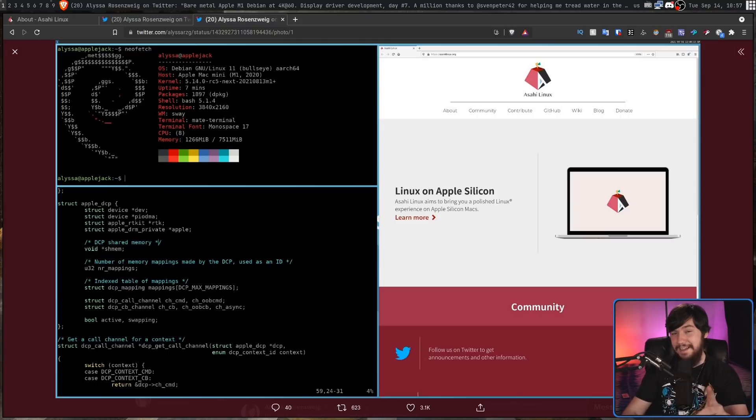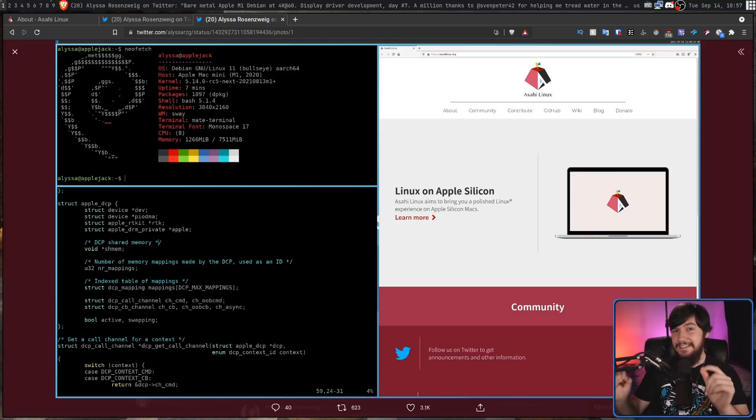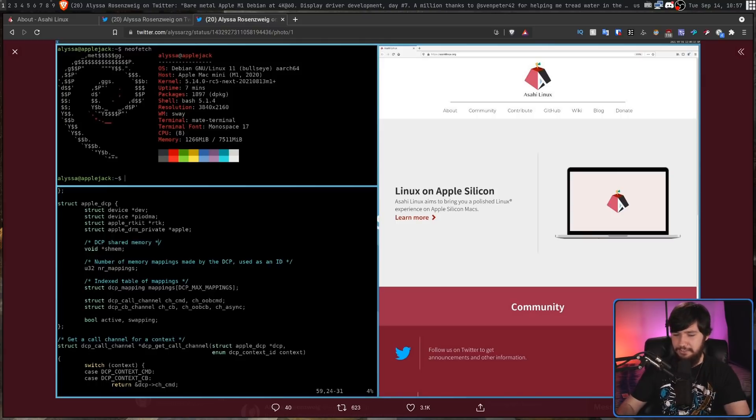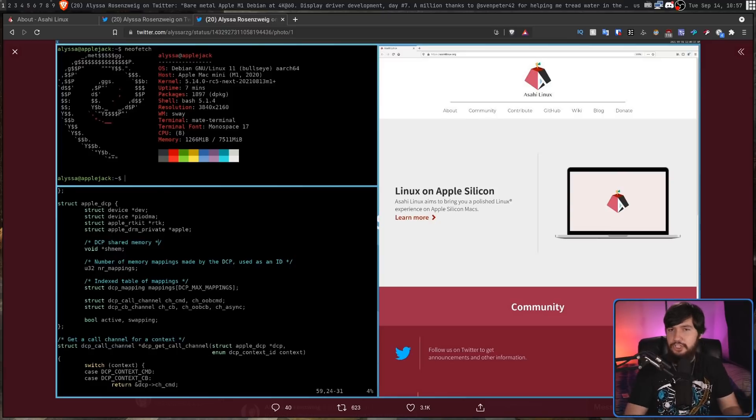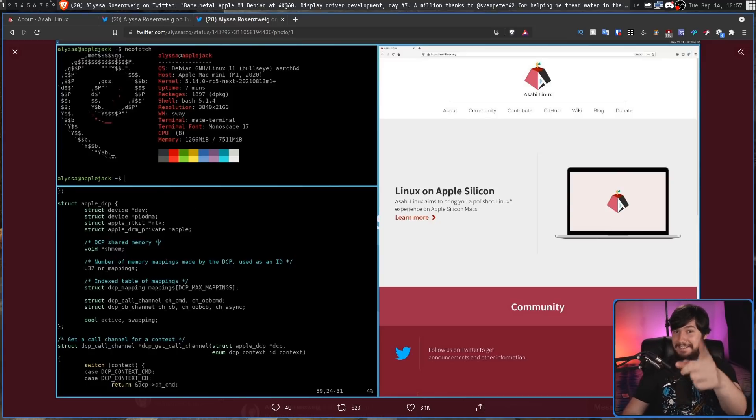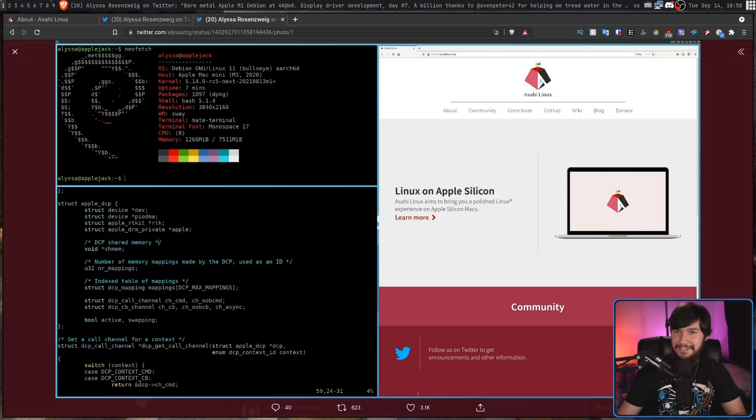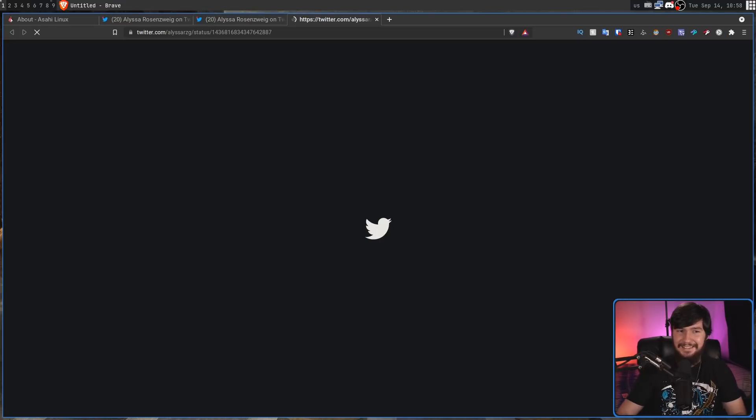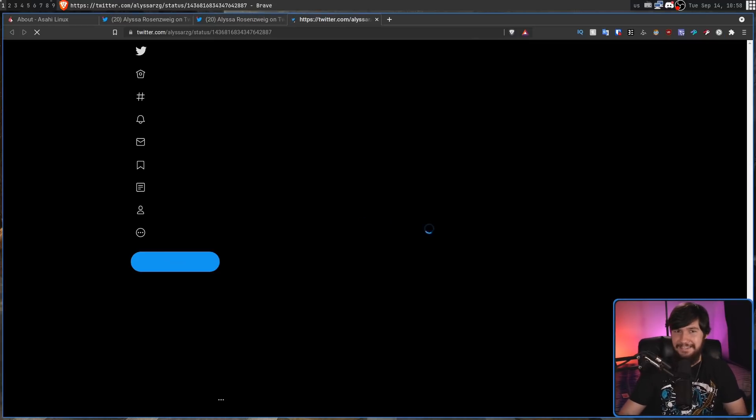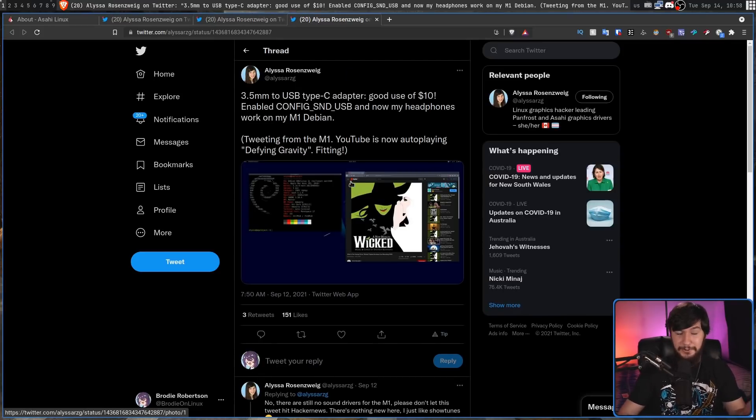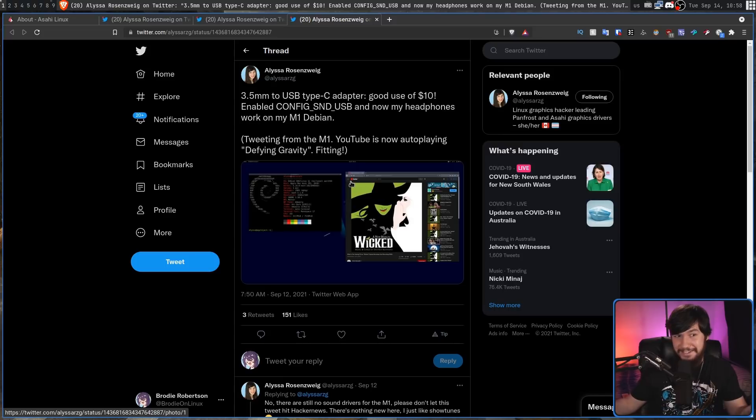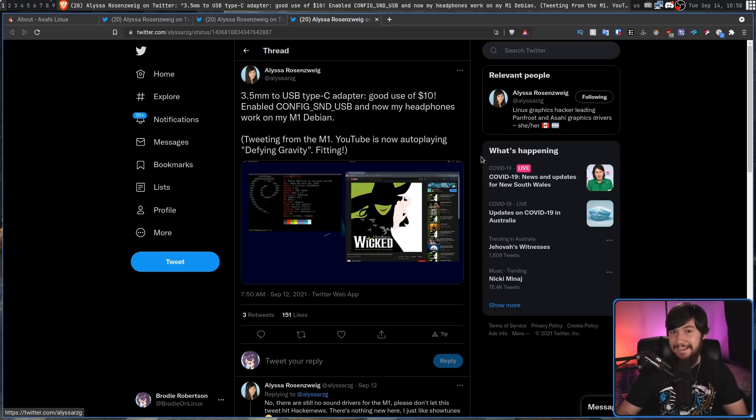Right now there isn't actually sound drivers so using the built-in sound system is not going to work but USB sound cards are a thing that does exist. So just plug one in you can buy them for ten dollars and you can just get it to work.